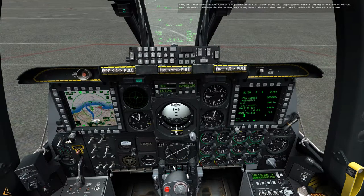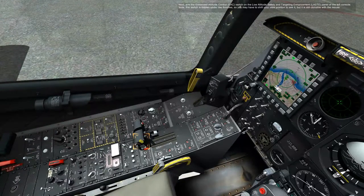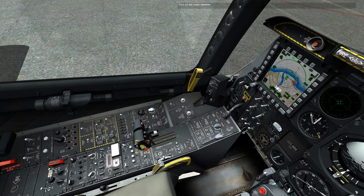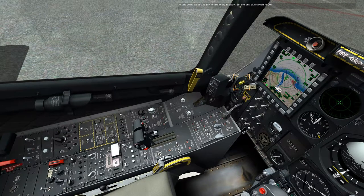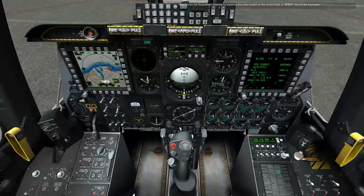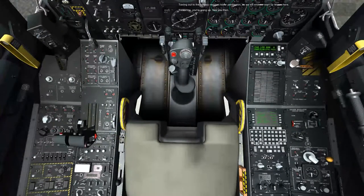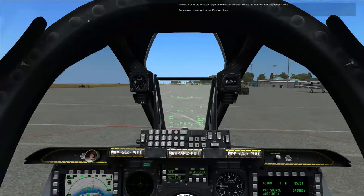Select the EGI as the primary navigation system on the navigation mode select panel. Next, arm the enhanced attitude control, EAC, switch on the low altitude safety and targeting enhancement panel on the left console. Note this switch is hidden under the throttle, so you may have to shift your view position to see it, but it is still clickable with the mouse. Turn on the radar altimeter. At this point, we are ready to taxi to the runway. Set the anti-skid switch to on. Now turn on nose wheel steering by pressing the pinky button on the control stick, or Insert on the keyboard. Click on the yellow handle to arm the ejection seat. Taxiing out to the runway requires tower permission, so we will end our startup lesson here. Tomorrow, you're going up. See you then.